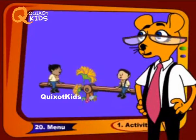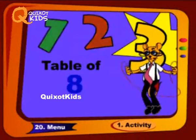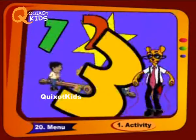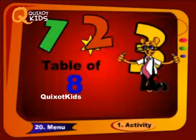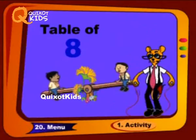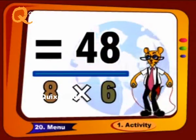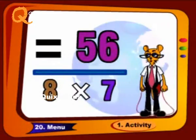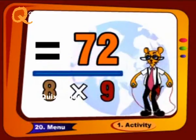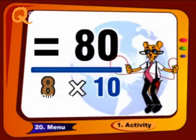Now we will go further. 8 6's a 48, 8 7's a 56, 8 8's a 64, 8 9's a 72, 8 10's a 80.